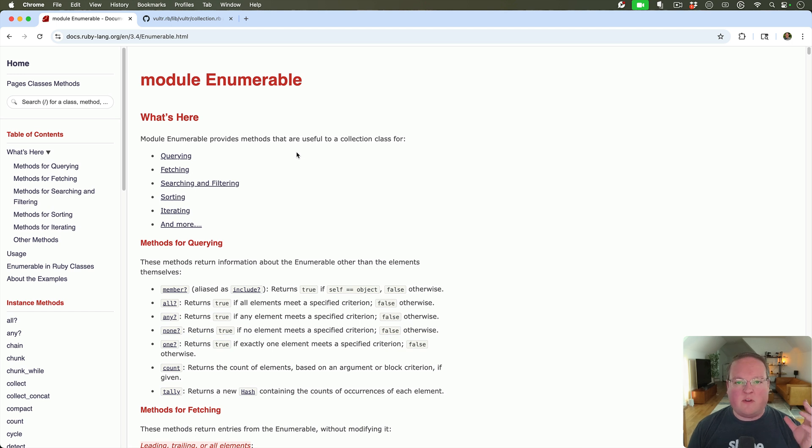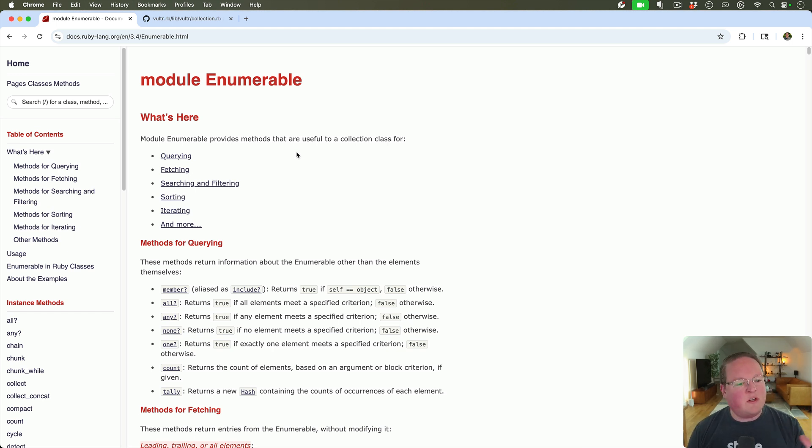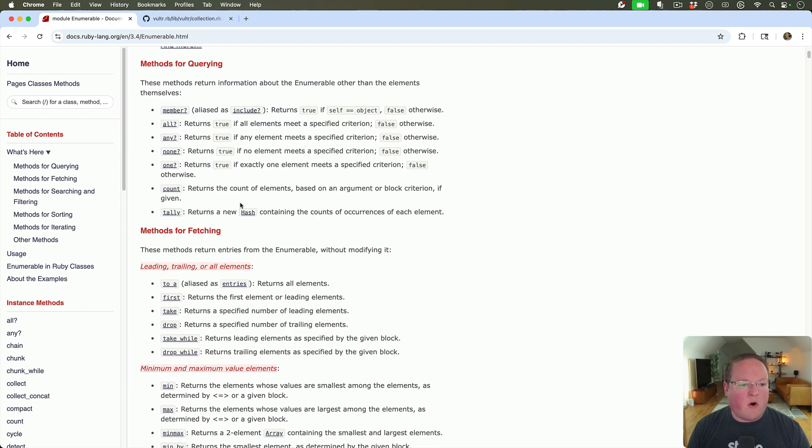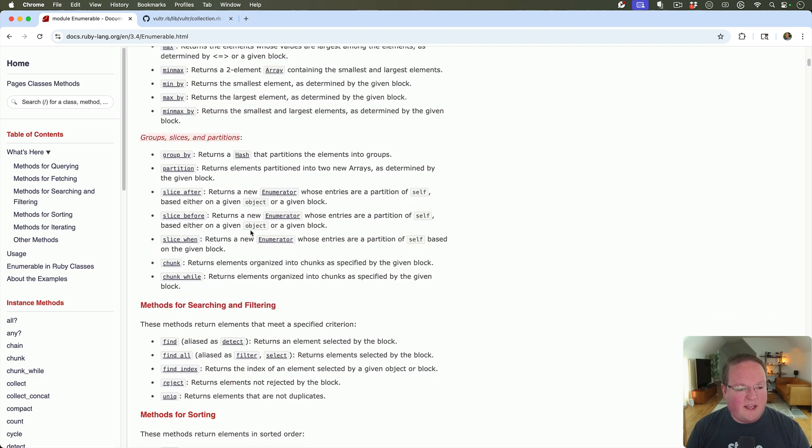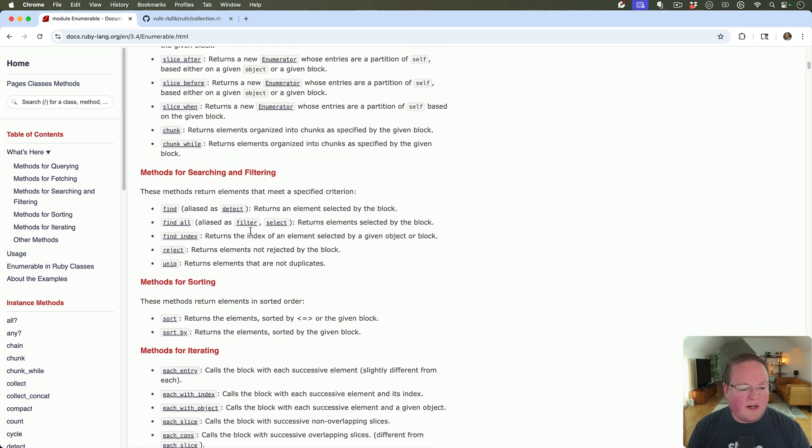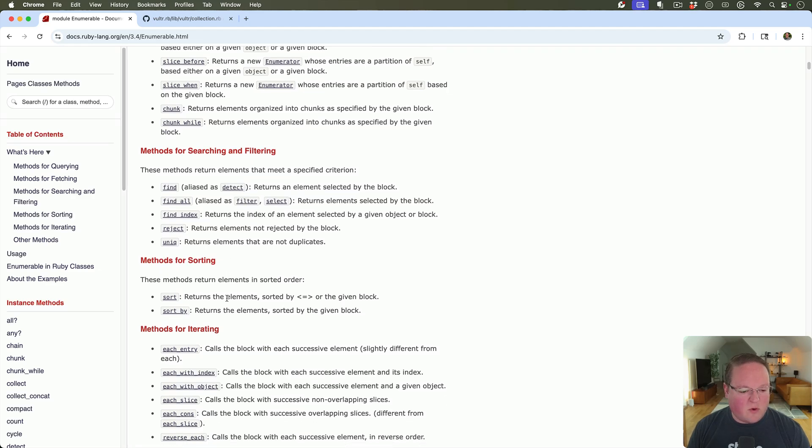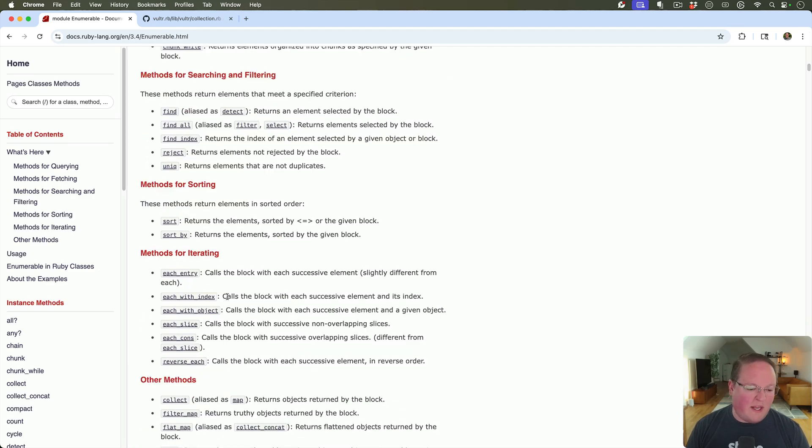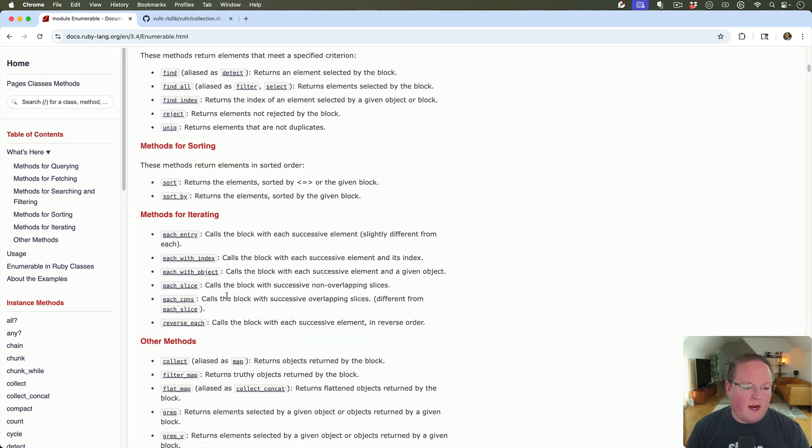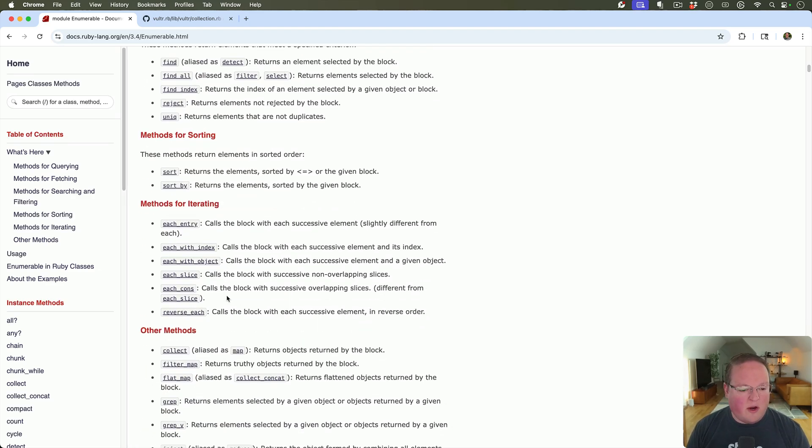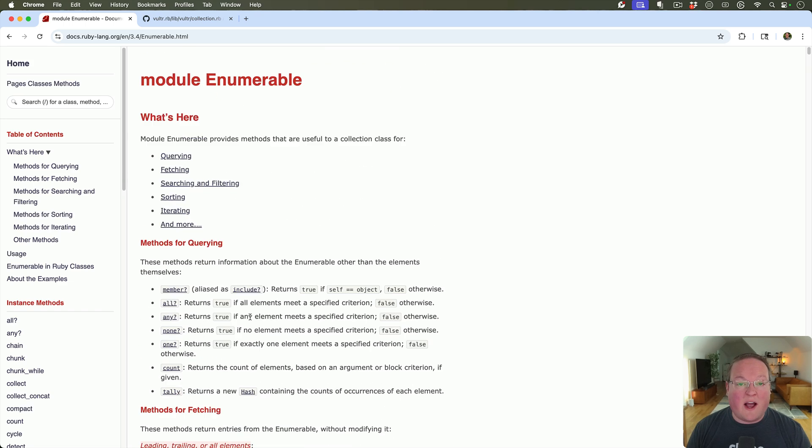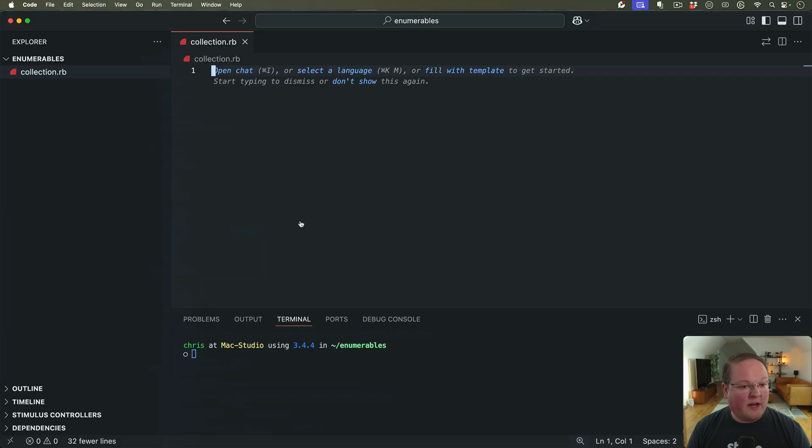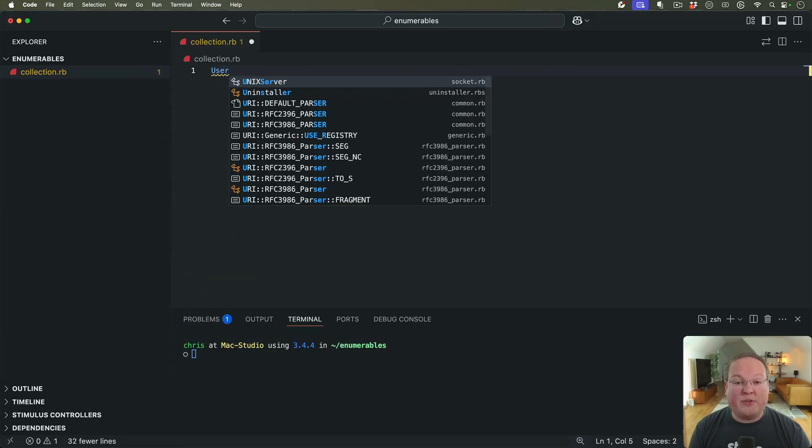This is going to give you the ability to query and filter and sort and fetch and iterate and all kinds of different things. You can see all the methods that it adds here and you'll recognize a lot of these methods like sort and map and each. All of these are coming from Enumerable and they allow your objects to work a lot like an array.